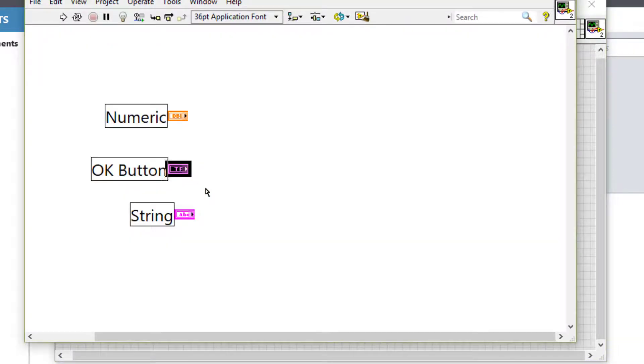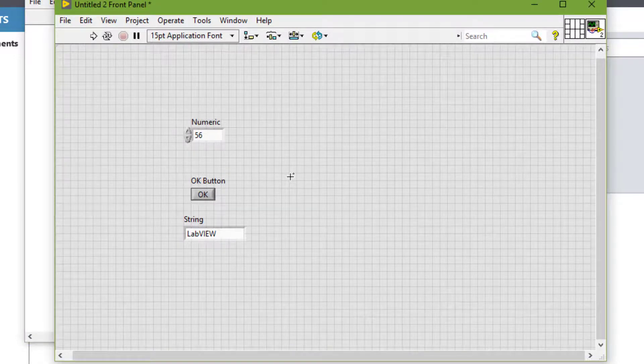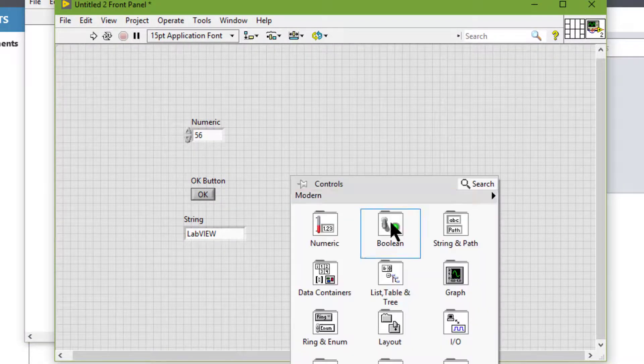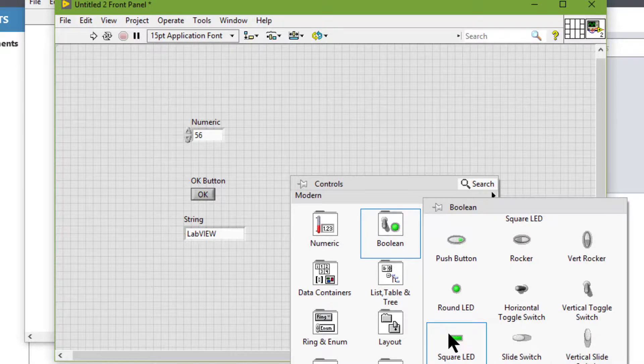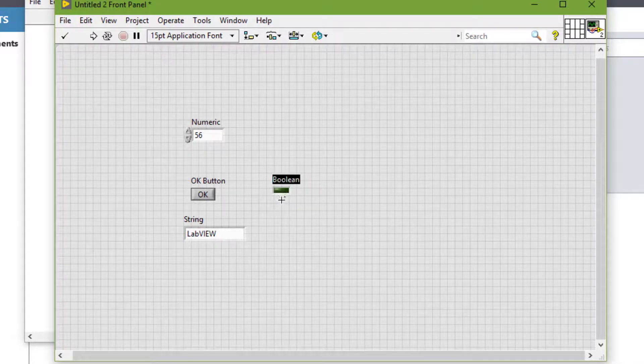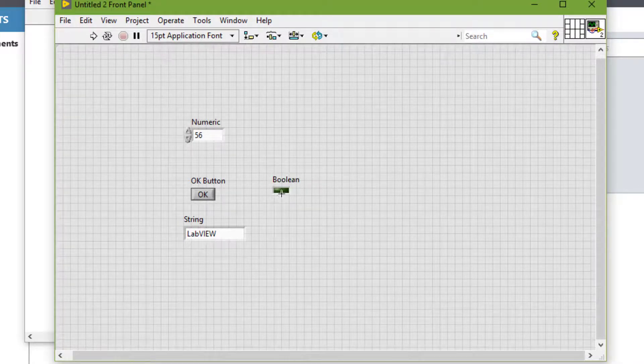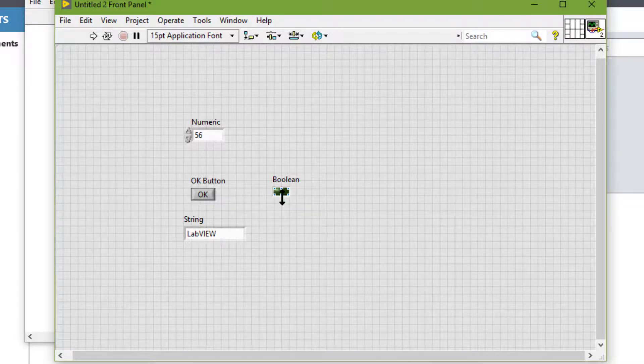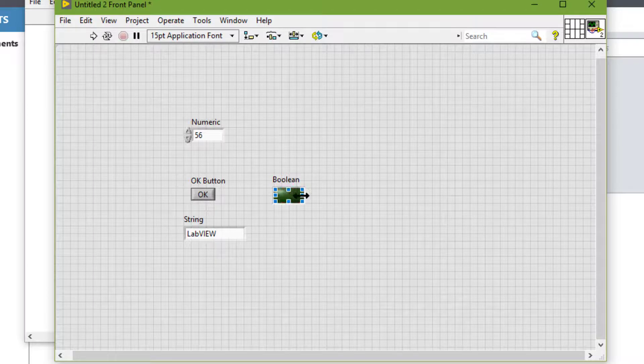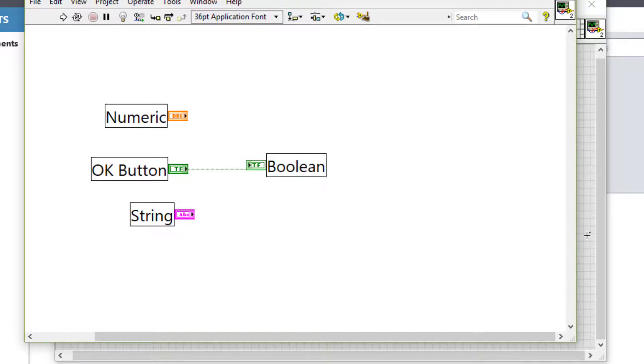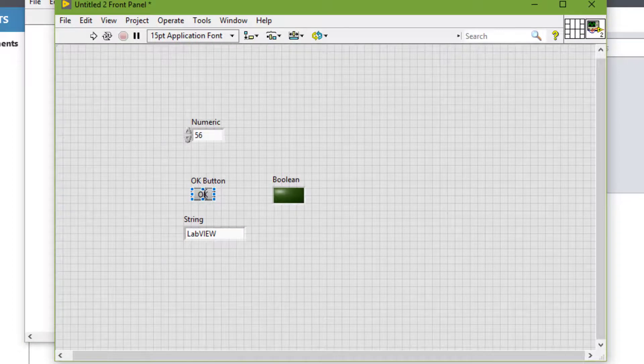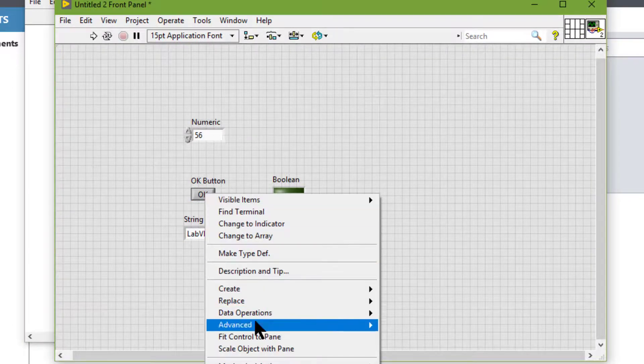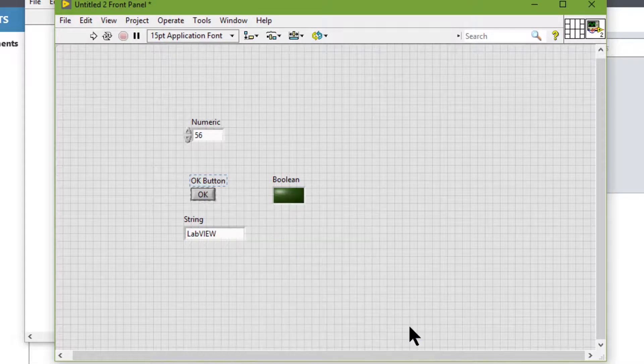Let's add an LED to see when the button toggles. Let's go to the block diagram and connect these two. Let's go back to the front panel and right-click, Advanced, Key Navigation.